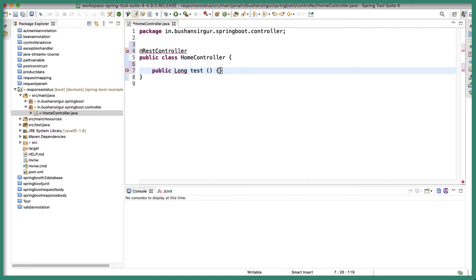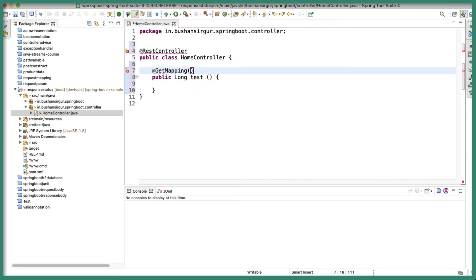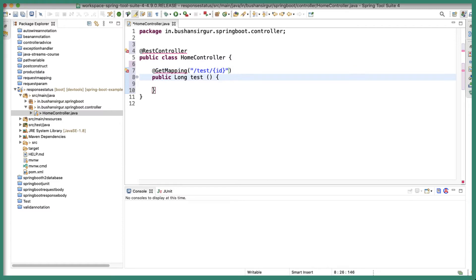I'm going to annotate this with @GetMapping annotation and the URI I'm going to specify /test and I will use the path variable to access the ID. @PathVariable annotation, this will give us the variable.